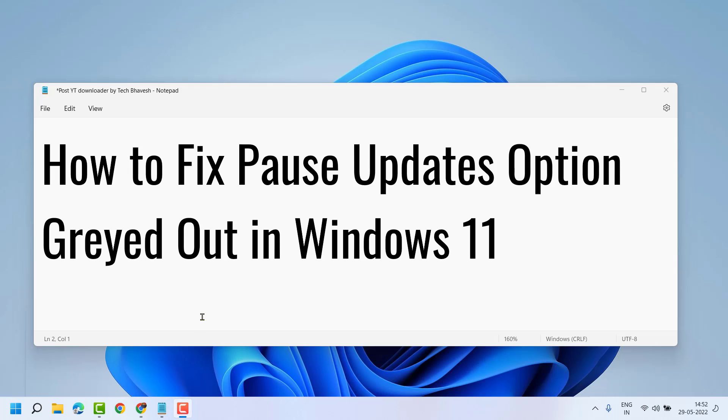Hello friends, in this video I will show you how to fix the pause updates option grayed out in Windows 11.